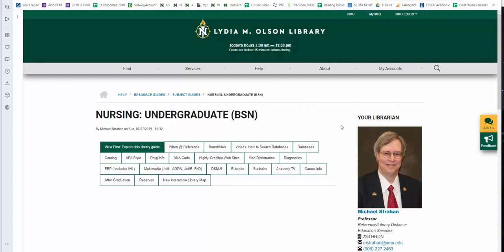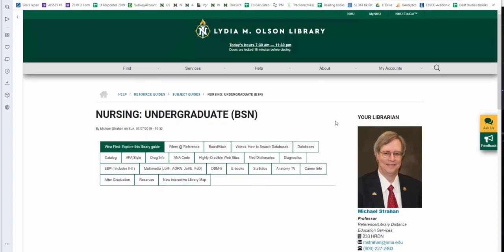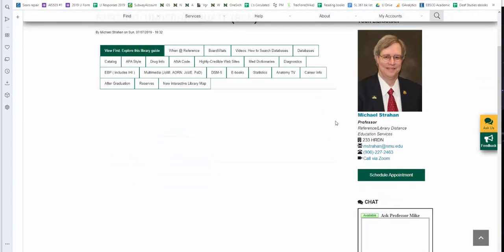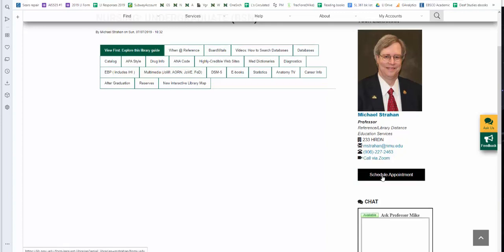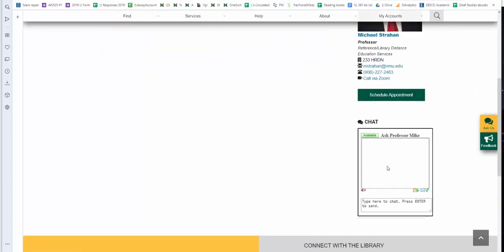Over on the right-hand side, when you need assistance, you can reach me by email, phone, Zoom, you can schedule an appointment, and you can also reach me via live chat. If you're going to live chat with me, I recommend clicking on the green button. It will expand the window into a separate window and allow you more space to interact with me through live chat.